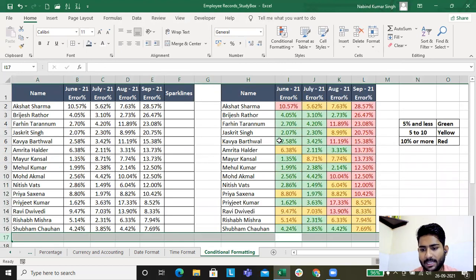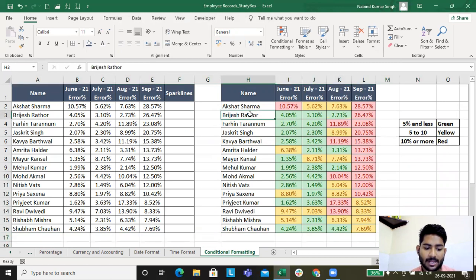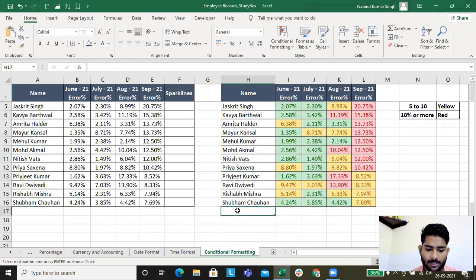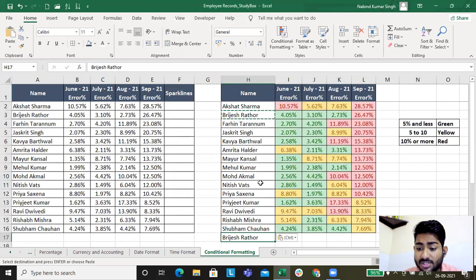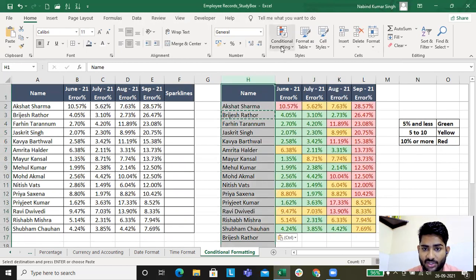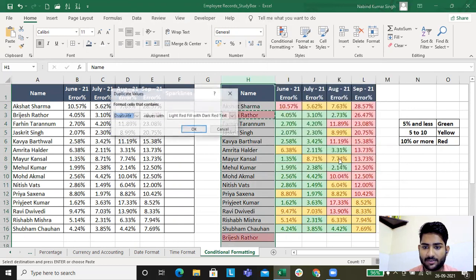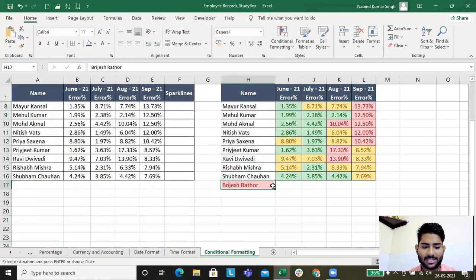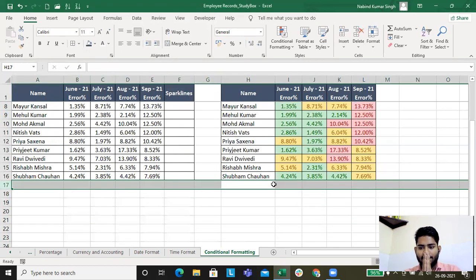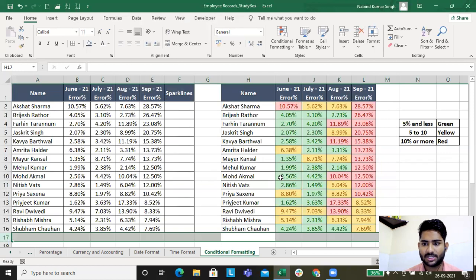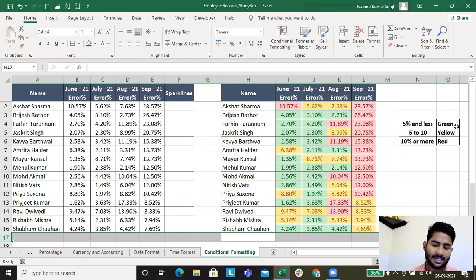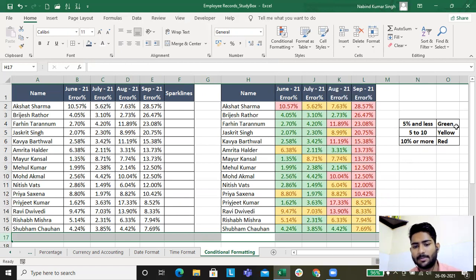To check duplicates through conditional formatting: say I've copied a name and entered it twice but I can't see it. I go to Highlight Cell Rules, select Duplicate Values, and the duplicate entries are immediately highlighted. You can also use Text That Contains to find specific strings like 'nitish', 'akmal', or 'kumar' — all through conditional formatting.